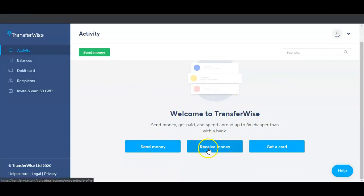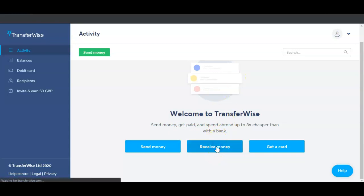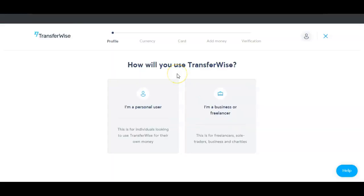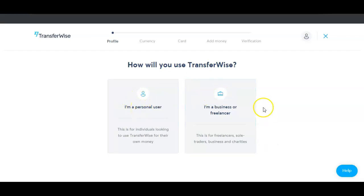So we have 'Send Money' and 'Receive Money.' If you want to receive money, just click on 'Receive Money.' Like I said, it works in two ways: personal use and business use. Everything is incorporated together inside one account.